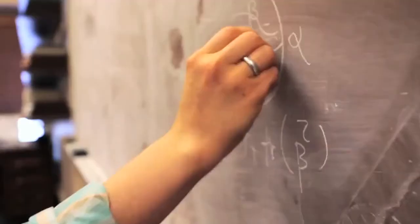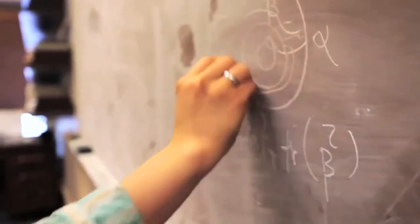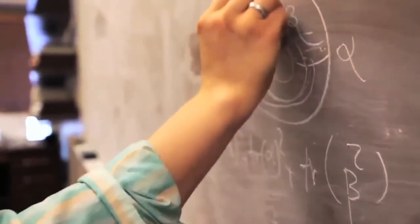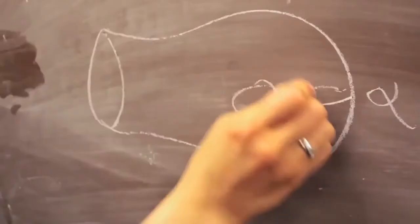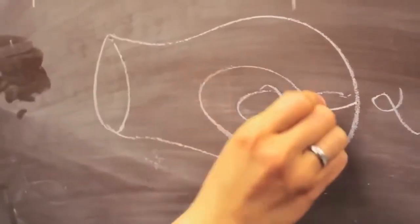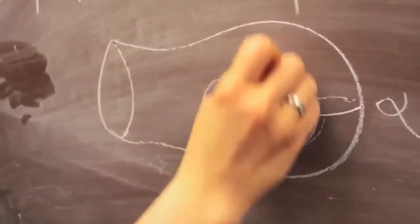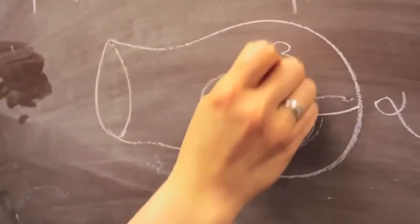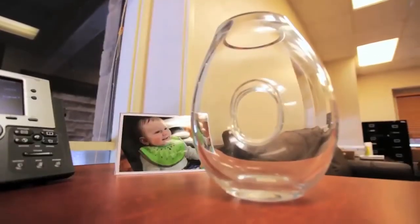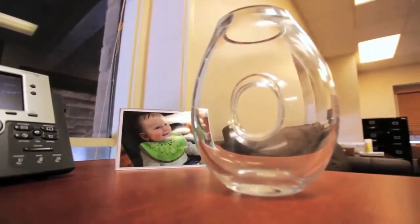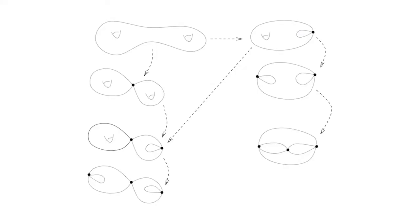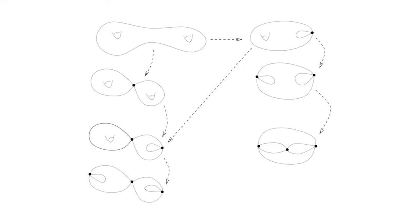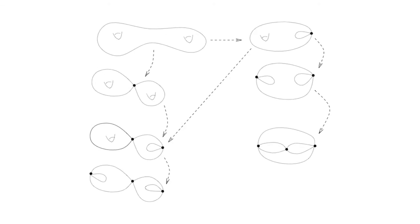There are two types of questions. One is about you have a surface with a geometric structure and you're trying to understand some properties of this geometric structure. The other questions are related to you have a surface and you start deforming this geometric structure, and then you want to see what kind of surfaces you would get.